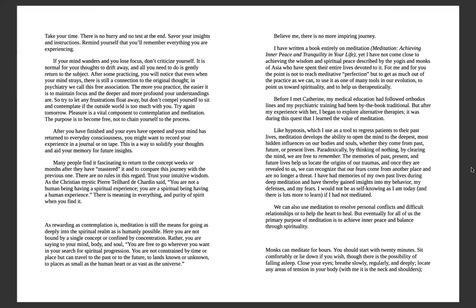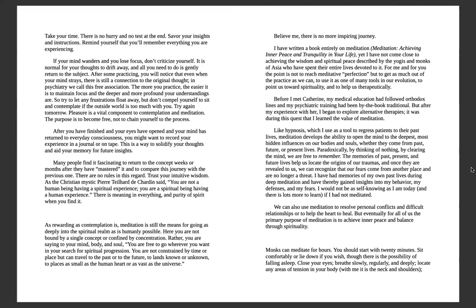Many people find it fascinating to return to the concept weeks or months after they have mastered it, to compare this journey with the previous one. There are no rules in this regard. Trust your intuitive wisdom. As a Christian mystic, Pierre Teilhard de Chardin says: you're not a human being having a spiritual experience, you're a spiritual being having a human experience. There is meaning in everything and purity of spirit when you find it. As rewarding as contemplation is, meditation is still the means for going as deeply into the spiritual realm as is humanly possible. Here you're not bound by a single concept or confined by concentration. Rather, you're saying to your mind, body, and soul: you are free to go wherever you want in your search for spiritual progression.